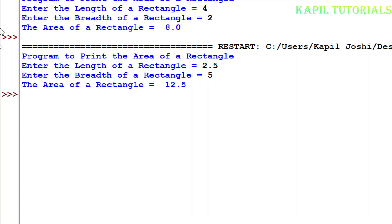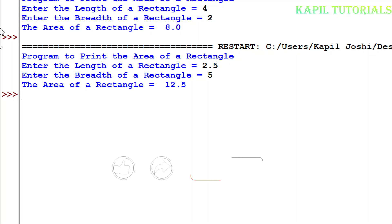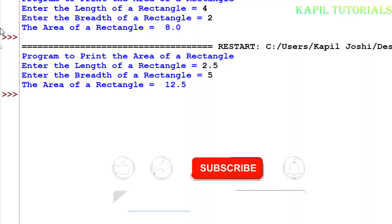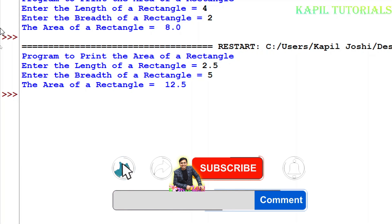I hope this example is clear. With this I will also be taking some other examples like calculating the area of a circle and the area of a square. In those tutorials I will not record my voice because the fundamentals are the same — by seeing the formula I think you will easily understand. So I will see you again.